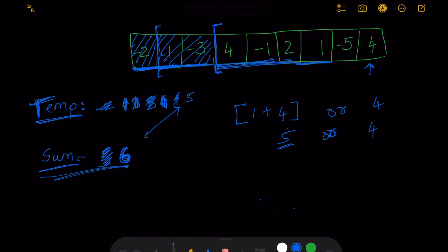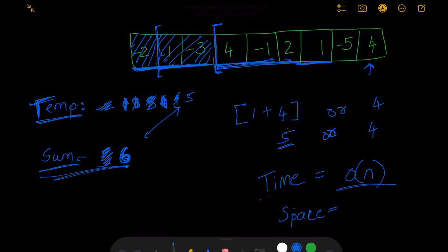With this solution our time complexity is O(n) because we iterate through the array only once, and our space complexity is O(1) as we are only using two variables to hold the current temporary sum and the maximum sum.